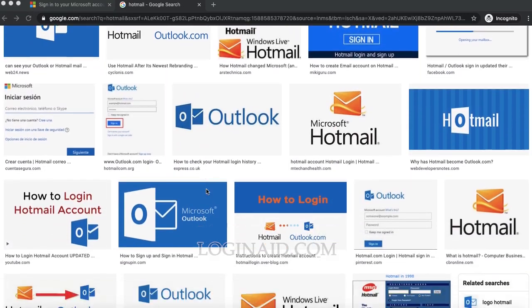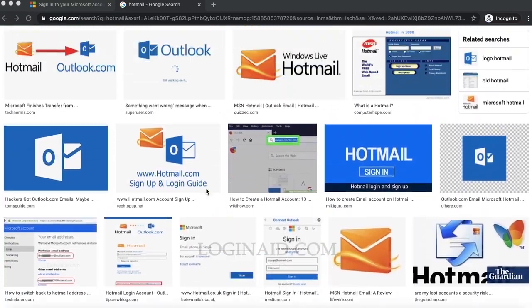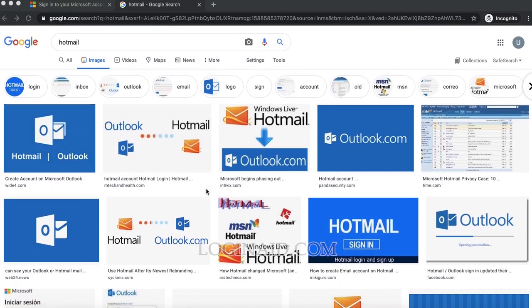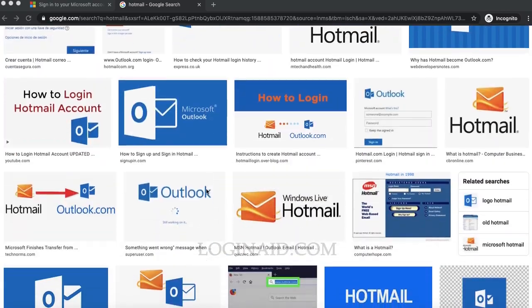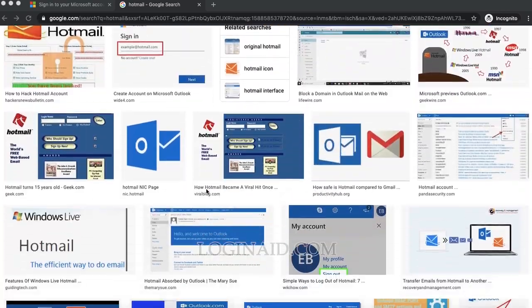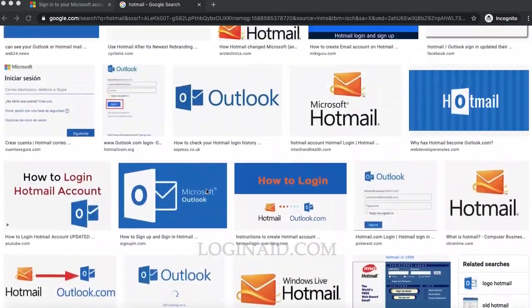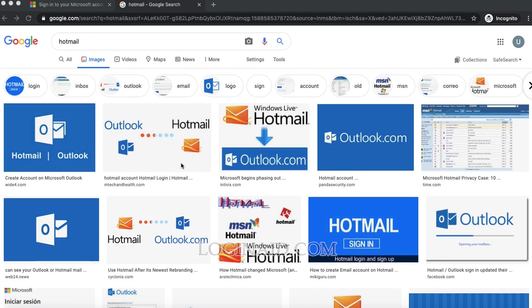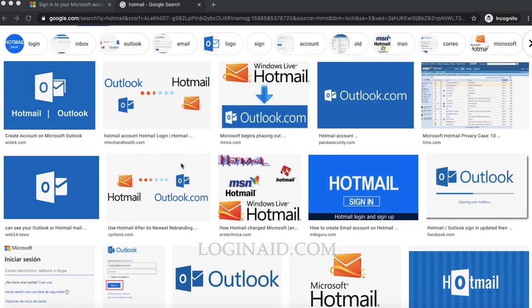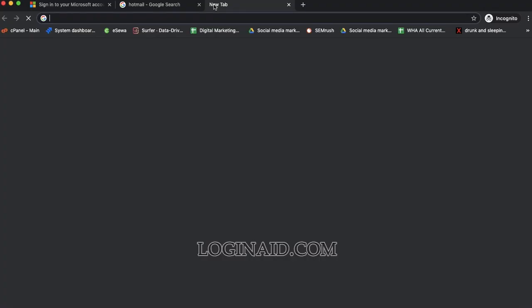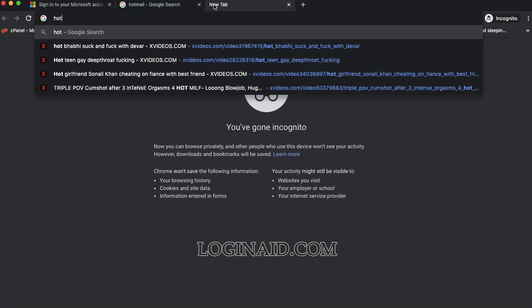Hello there, welcome back to our channel. In this video tutorial, I'm going to show you how you can log into your Hotmail account with your phone number. Hotmail is Outlook as of now.